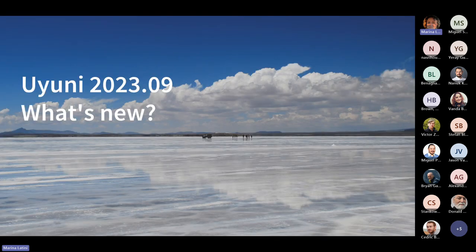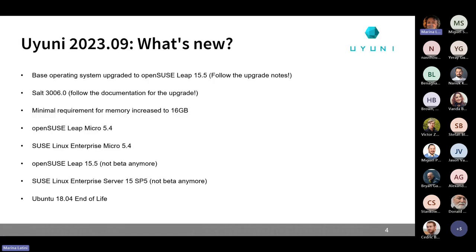The most important and visible news in this fresh release that everyone was waiting for is that we finally have a Uyuni release that is using Leap 15.5 as the base operating system. This is a big version bump.